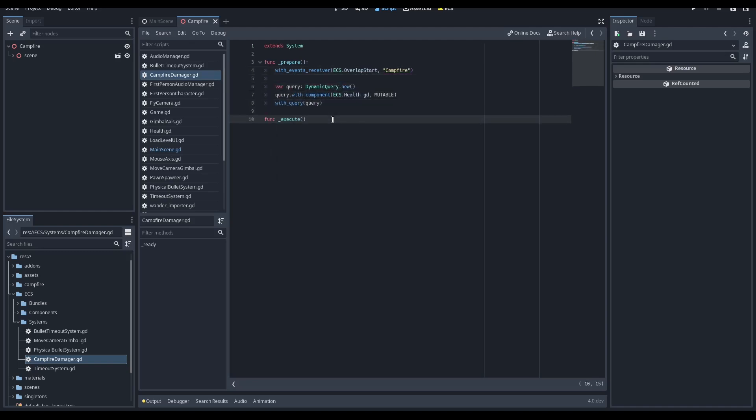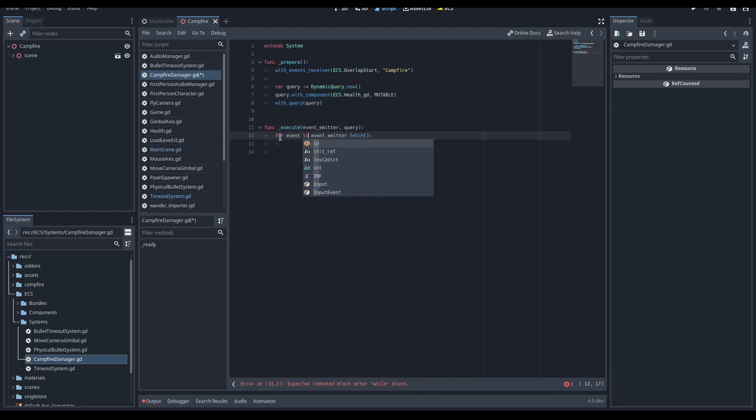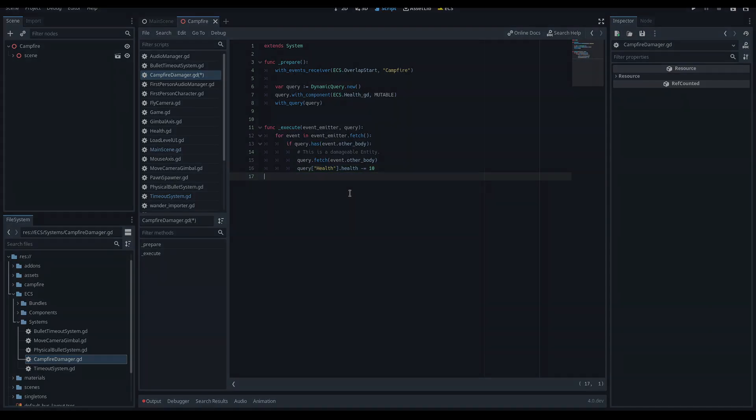Then, define a query like this to fetch the entities with the health component. When the system is executed, it fetches all the overlap start events emitted by campfire. If the overlapped body has the health component assigned, we can remove the health.